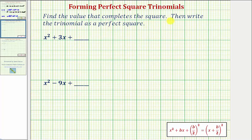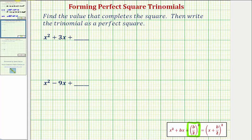We're asked to find the value that completes the square and then write the trinomial as a perfect square. A perfect square trinomial with a leading coefficient of one must fit this form here. This tells us that the constant term C must be equal to B divided by two, squared, where B is equal to the coefficient of the degree one term, or the coefficient of X.